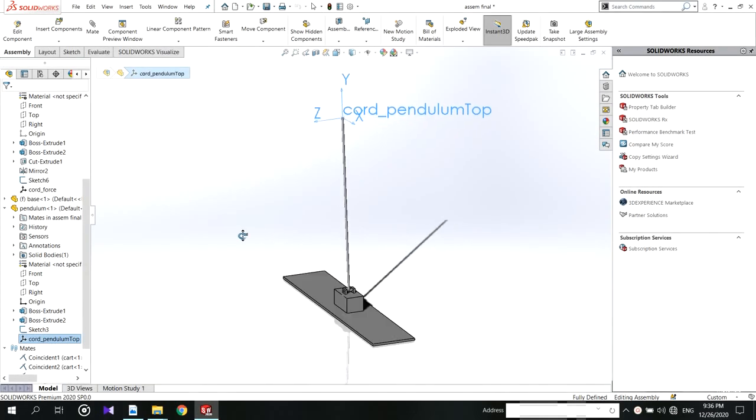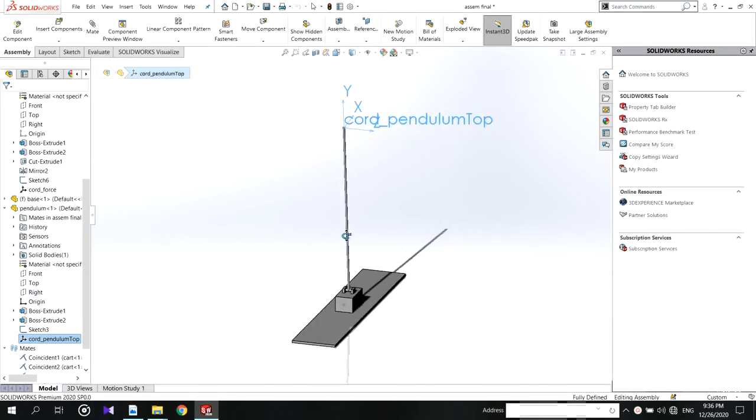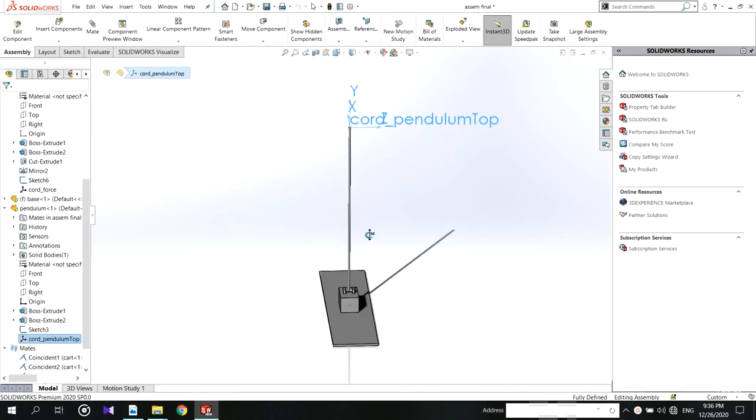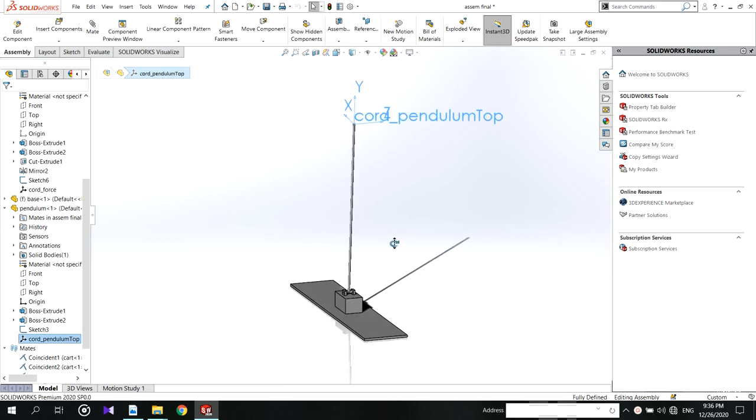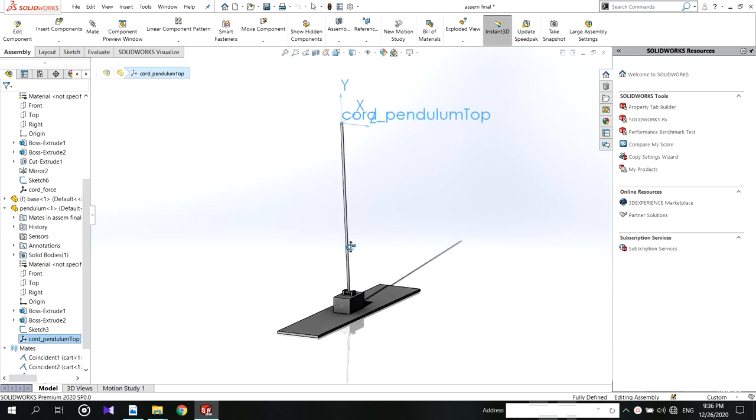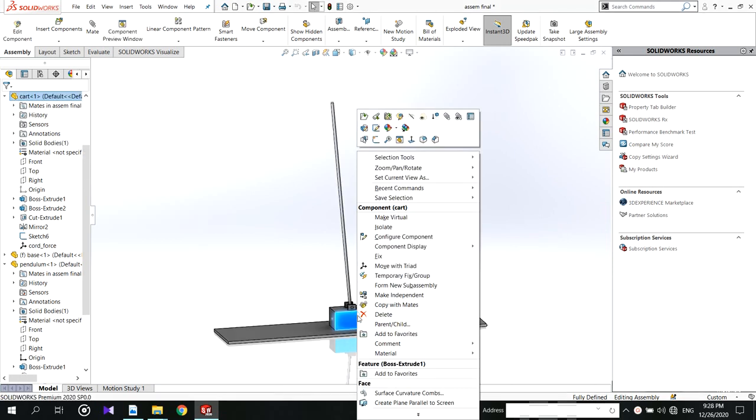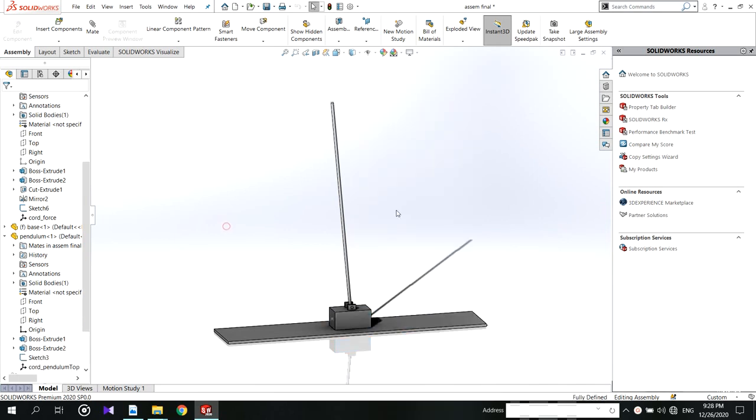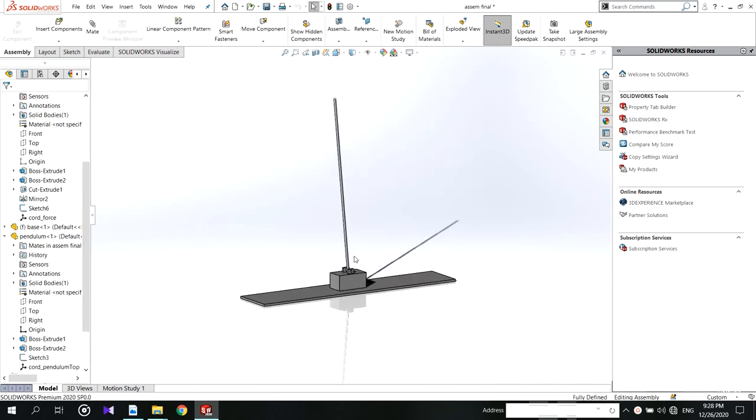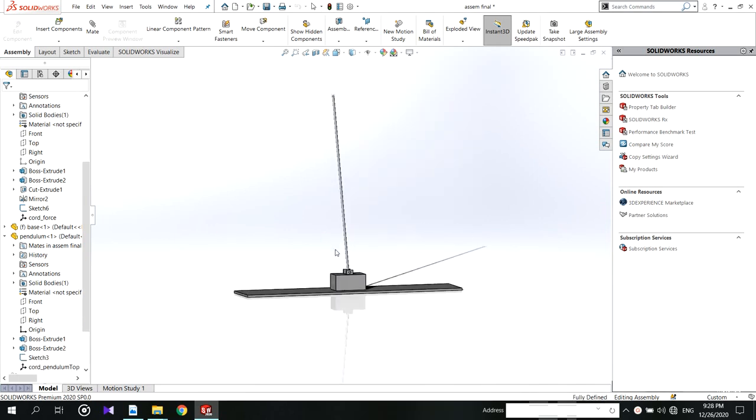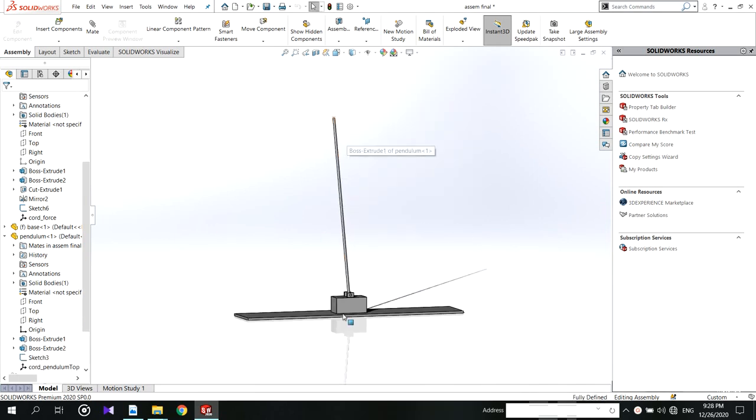Hello everyone. Welcome to my channel again. In this video I will show you how to add coordinates to the system and import the model into MATLAB Simulink. Furthermore let's go to the video.